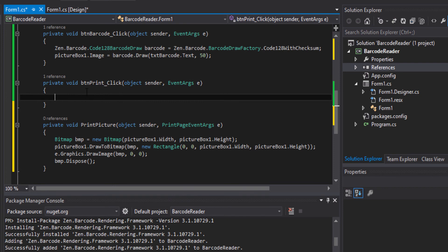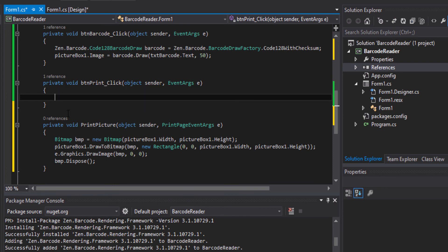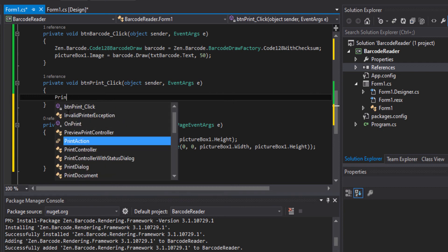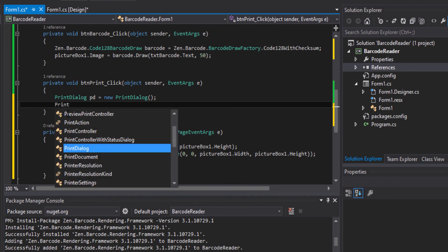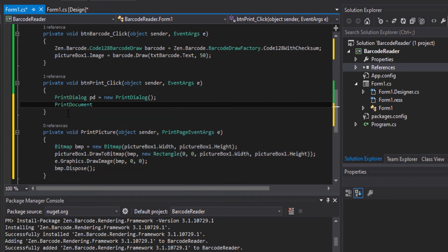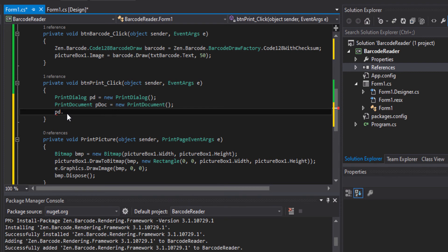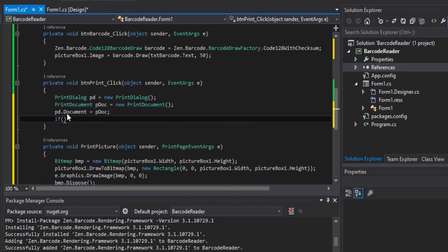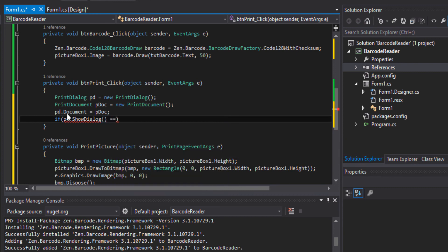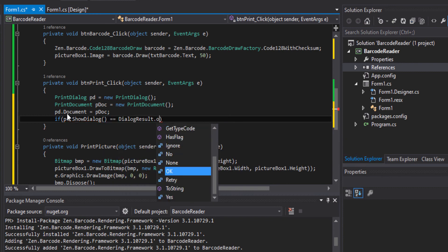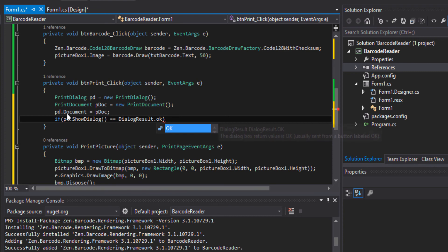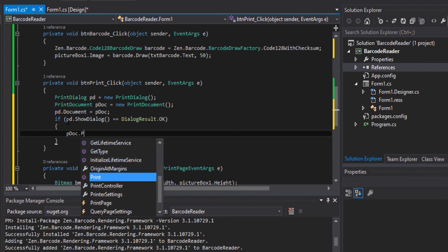And now upon clicking on the print, this function will be triggered. So here we will add our printDialog and then our printDocument. printDialog.Document equal to printDocument. If printDialog.ShowDialog equal to equal to dialog result.ok, then we will print it.